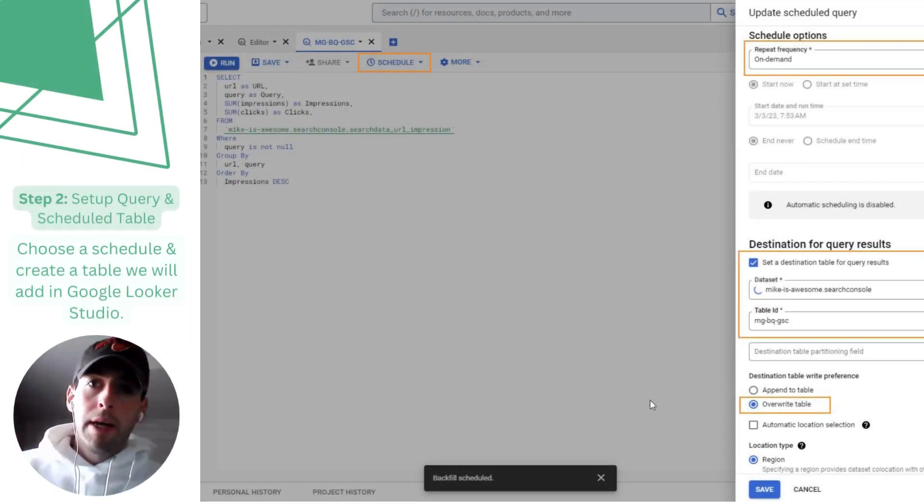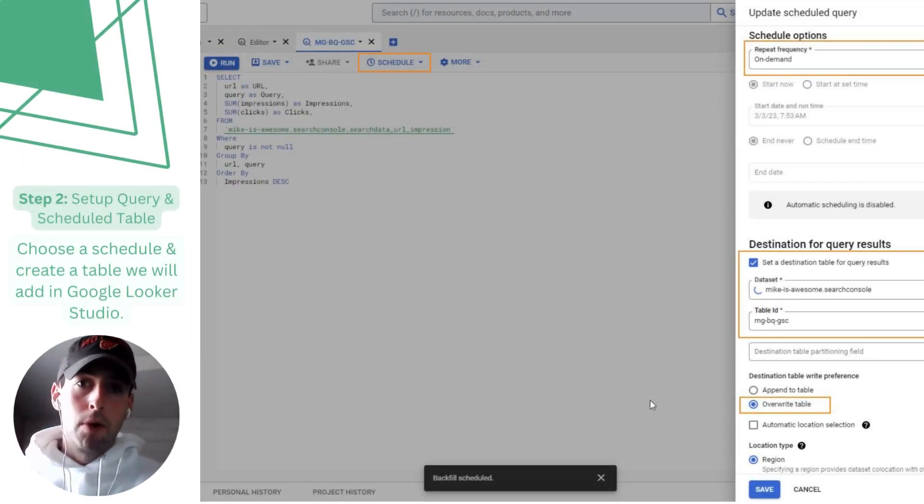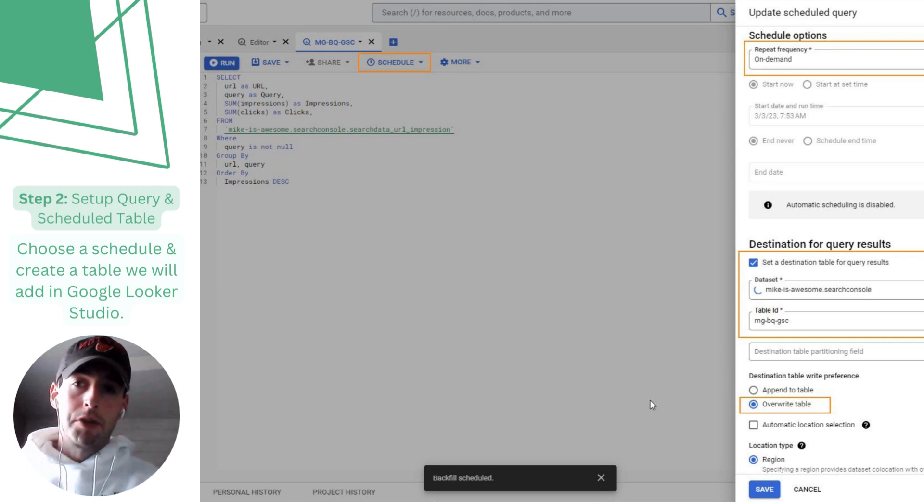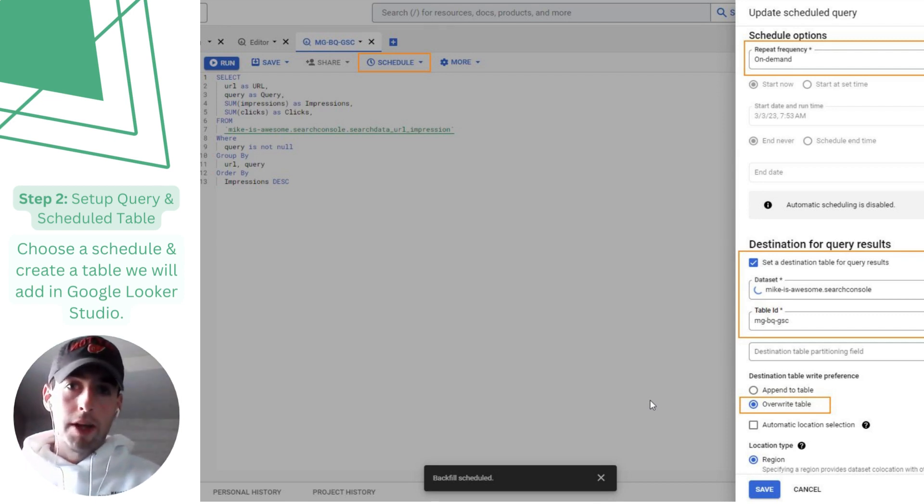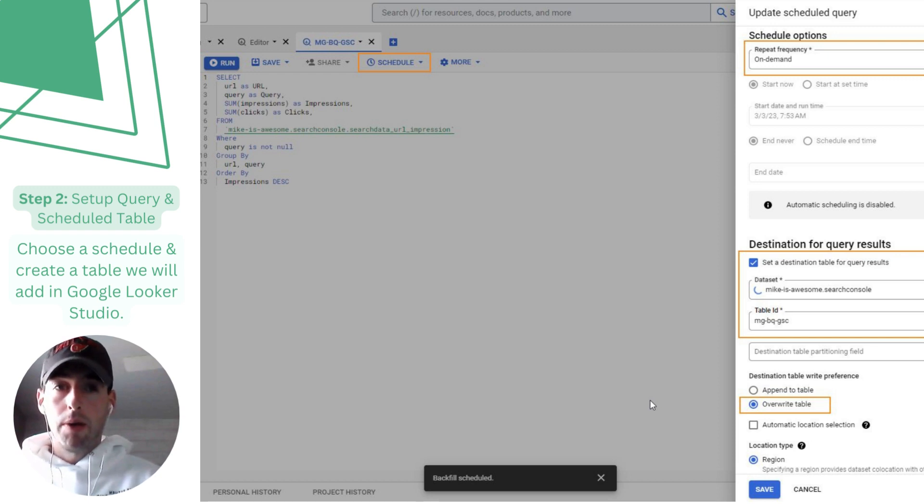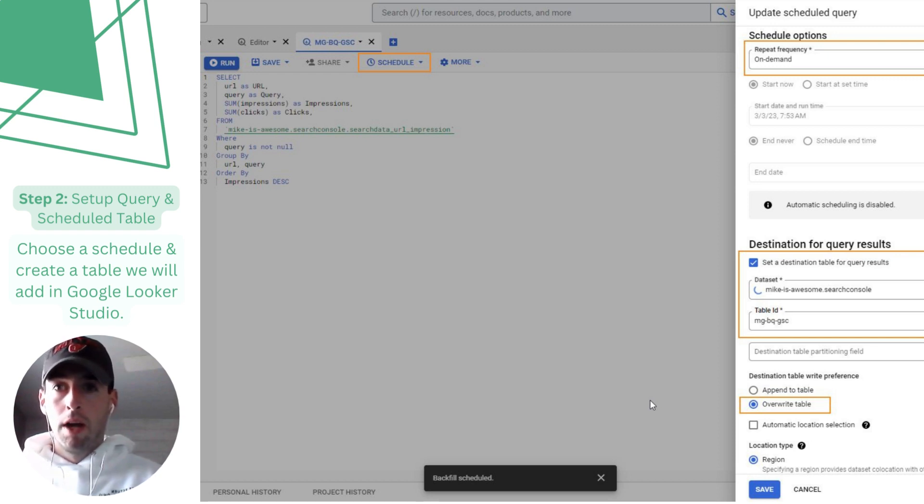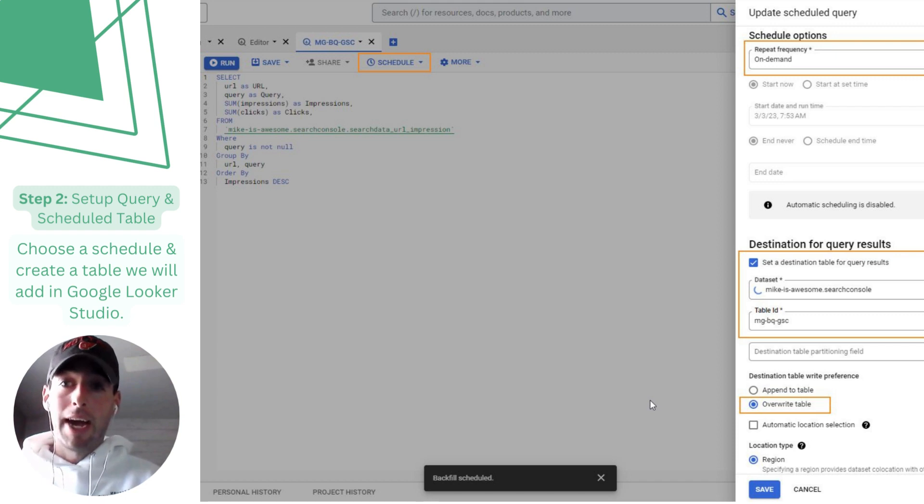Now in BigQuery we want to check out the data that's being imported daily from Search Console. There's a simple query in my post and below that you can use to check out what you have. It's a daily report so we need to aggregate all this data to accurately report it.